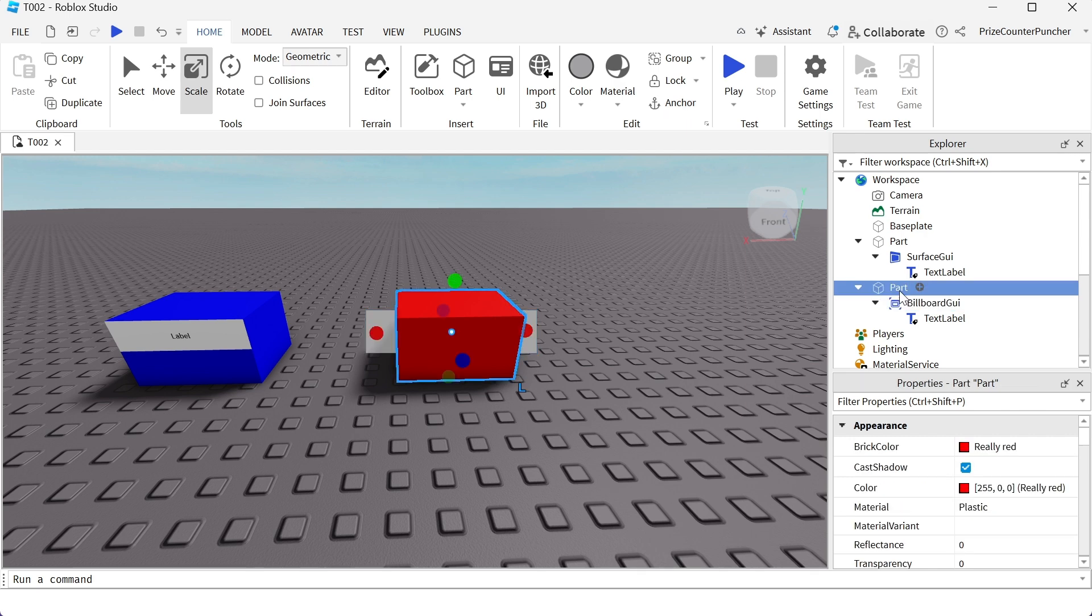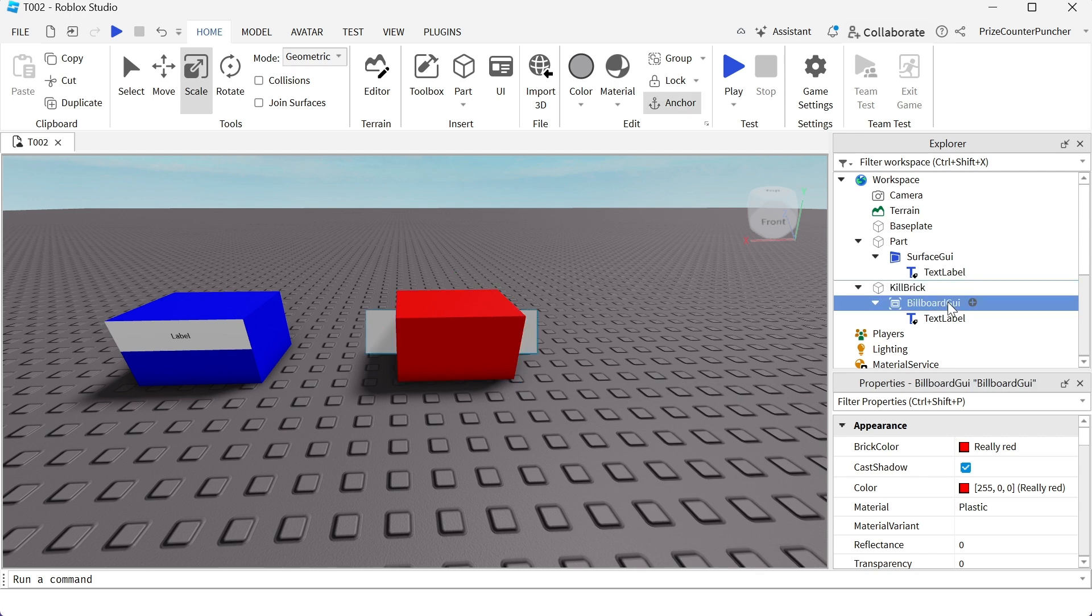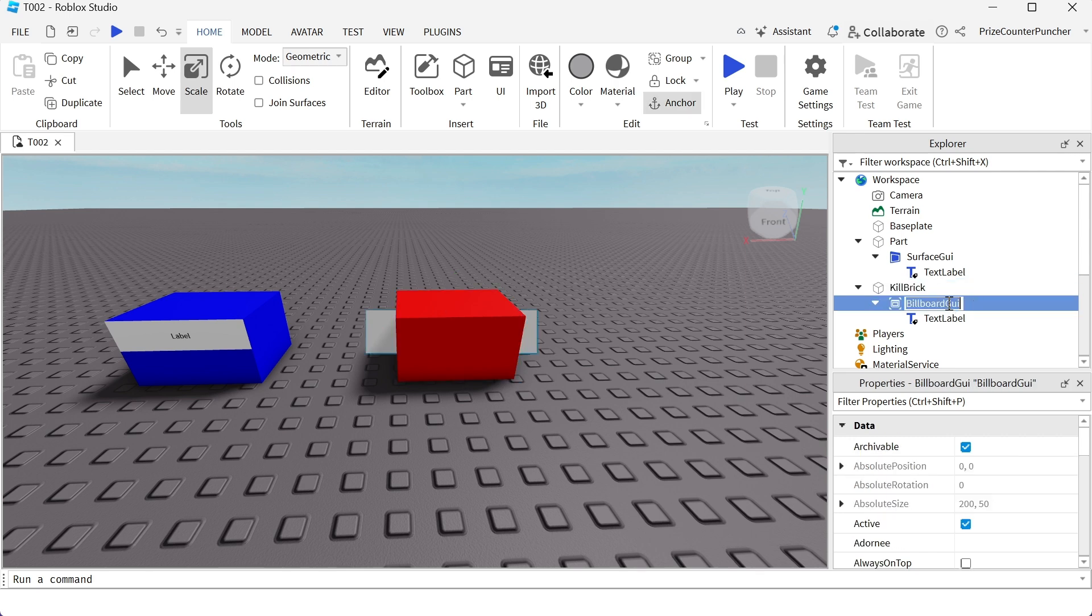Let me rename this so we know which one is which. The red brick is gonna be the kill brick. And I'm gonna rename this billboard GUI to kill tag.